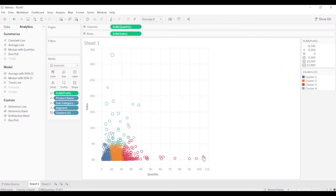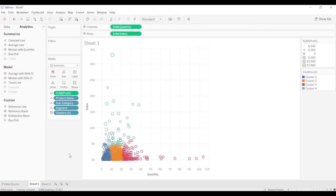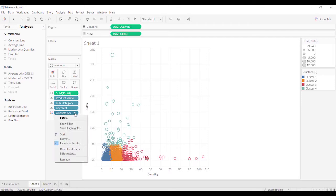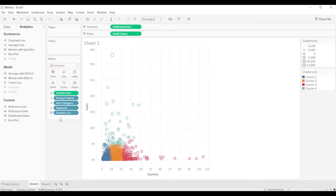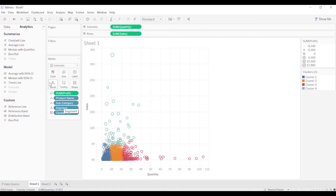When I'm looking at this data here, I may want to break it out by those parts that are highest quantity or greatest sales or some combination of the two. What you can do is when you do the clustering, it's going to automatically show up on color. If you have something already on color, it's going to remove it and put clusters there, and it'll put whatever you had on color as a detail.